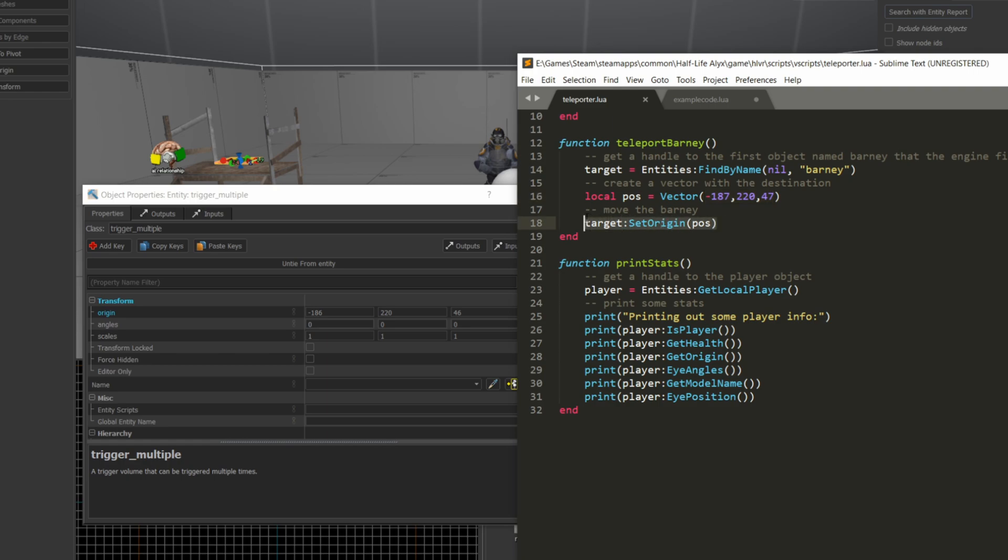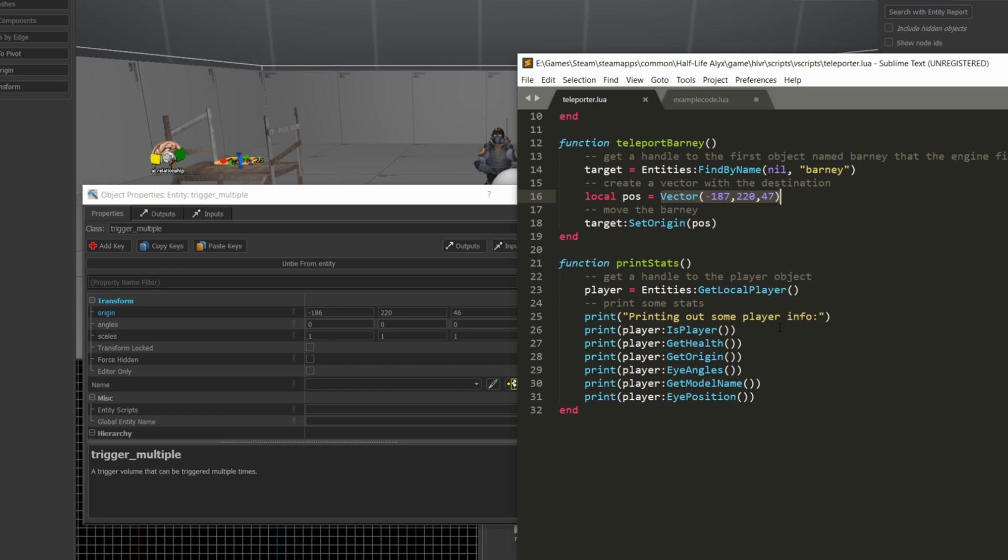Now, the method you use to move the combined soldier is really straightforward. You take that target, so the handle to the thing you're going to move, you call the set origin method on it, and you pass it the vector position. The strange thing is, if you try this on the player, it doesn't work, but it works on other entities. So you might be tempted to try to use player set origin with position, and for whatever reason, that doesn't seem to function properly.